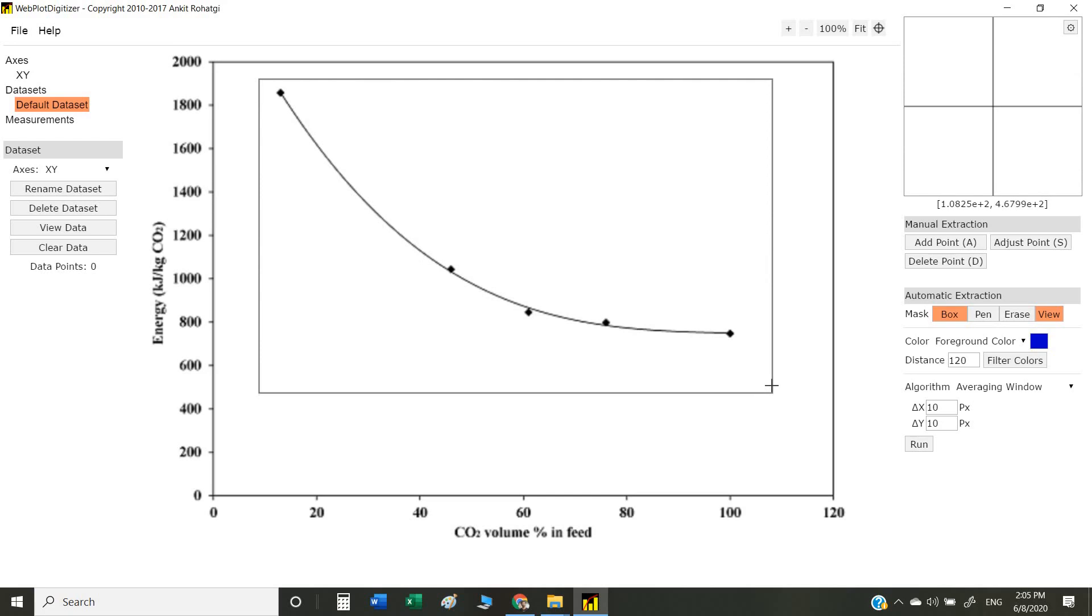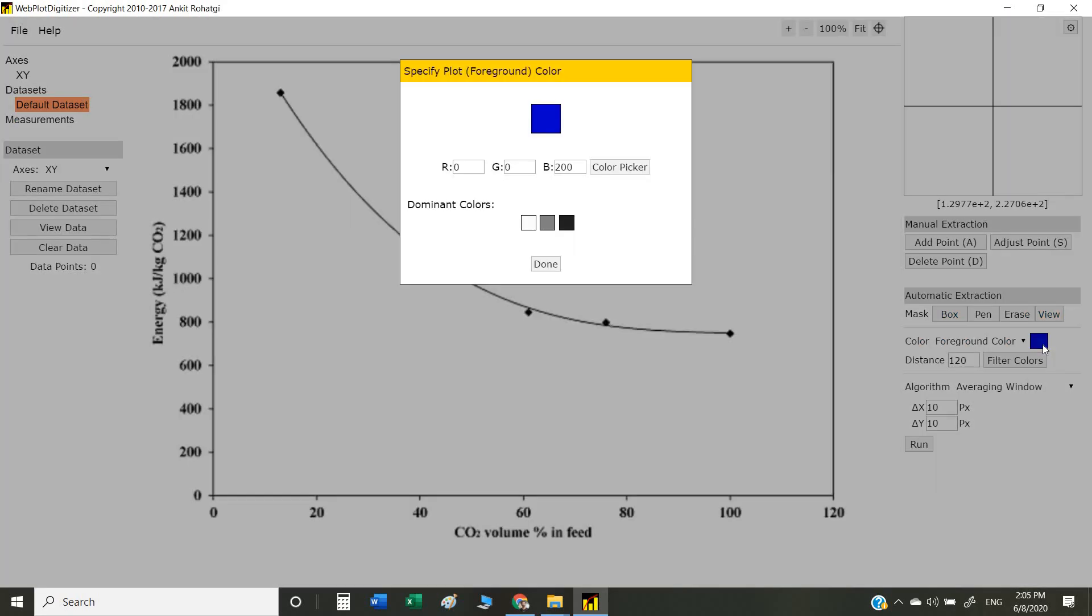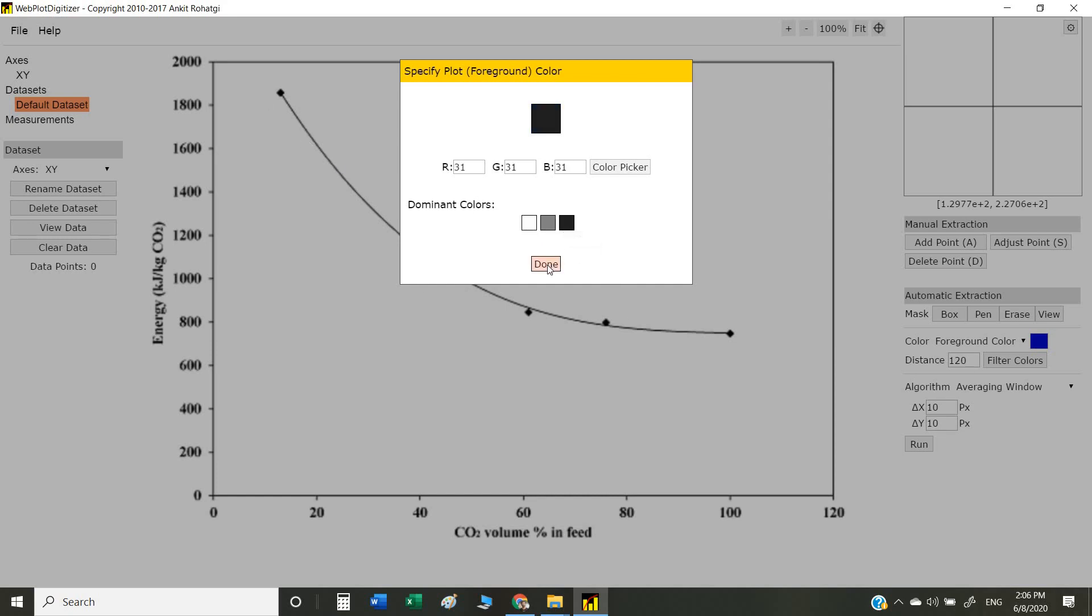The next thing is to select the color. As you can see in this graph, we have three colors: white, which is the background, gray shade, and black. Our line is in black, so I select the black color. Now the last step is to click on the run button.